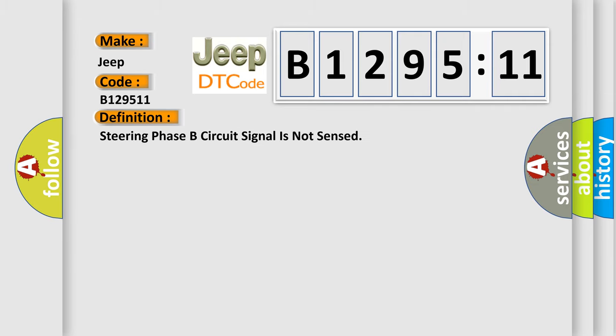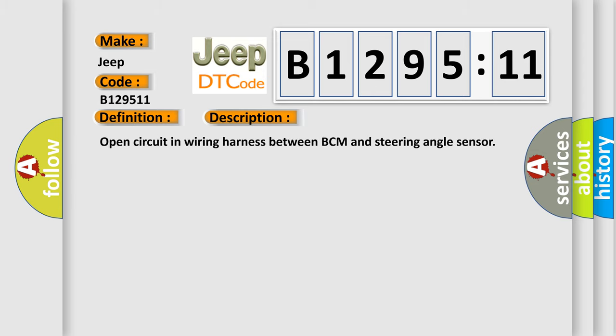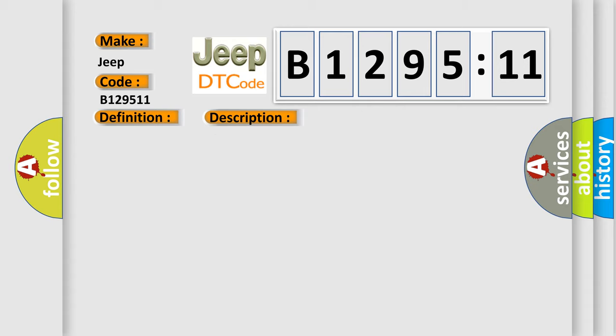The basic definition is: Steering phase B circuit signal is not sensed. This is a short description of this DTC code: Open circuit in wiring harness between BCM and steering angle sensor.